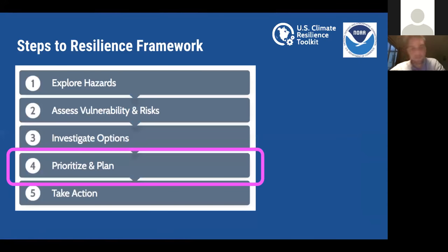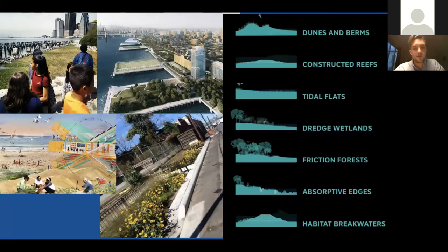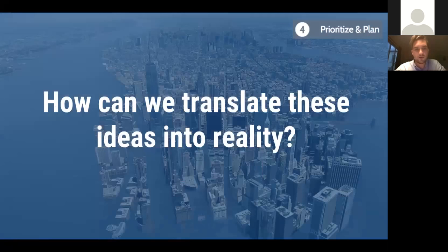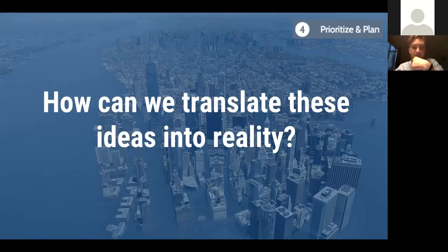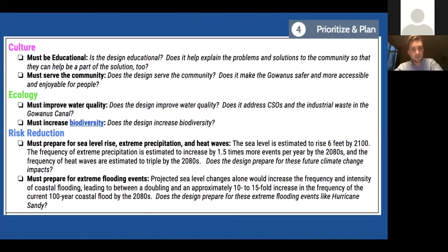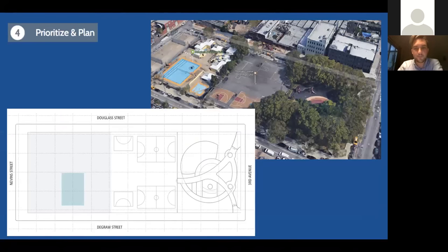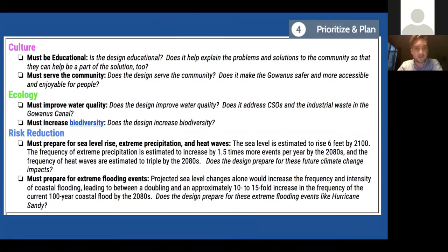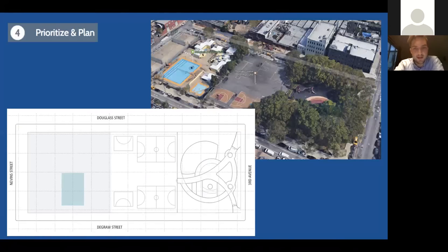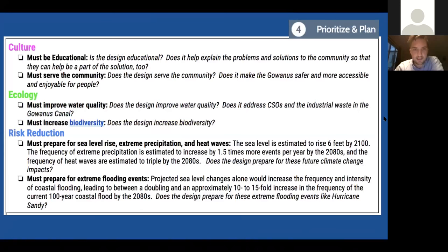The next step in the resilience framework is to Prioritize and Plan — going from learning about what the issues are and what solutions exist to focusing on how we can translate these ideas into plans. How can we actually make a difference within our community in dealing with climate change's impacts and becoming more adaptive to them? This is a sample from a project I developed to have students redesign this park. I had them actually map out the park as it is presently, and I created a rubric for them to basically improve the resilience of this space.